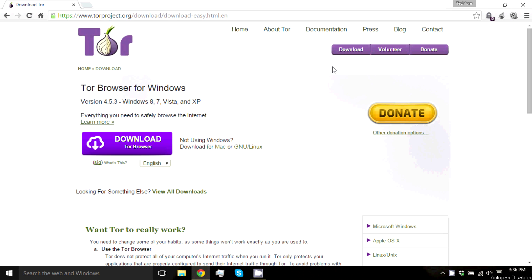What is up guys, it is Henry and today I want to show you guys how to set up and use Tor Browser. Tor Browser is very similar to Google Chrome and Mozilla Firefox except it keeps you anonymous on the web.